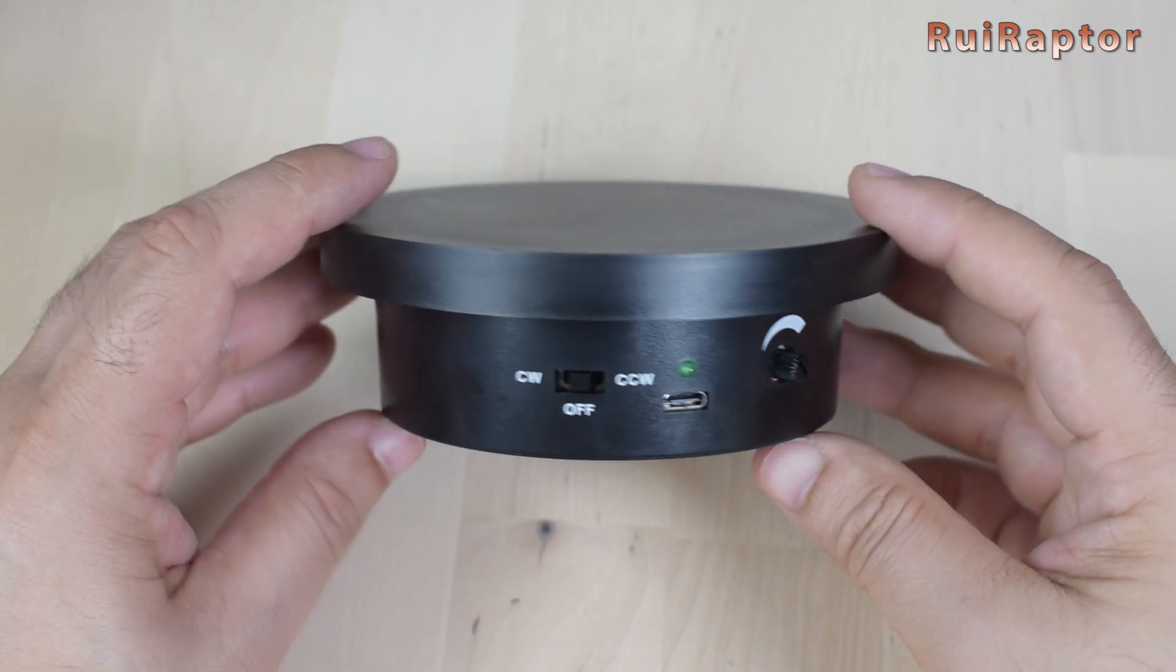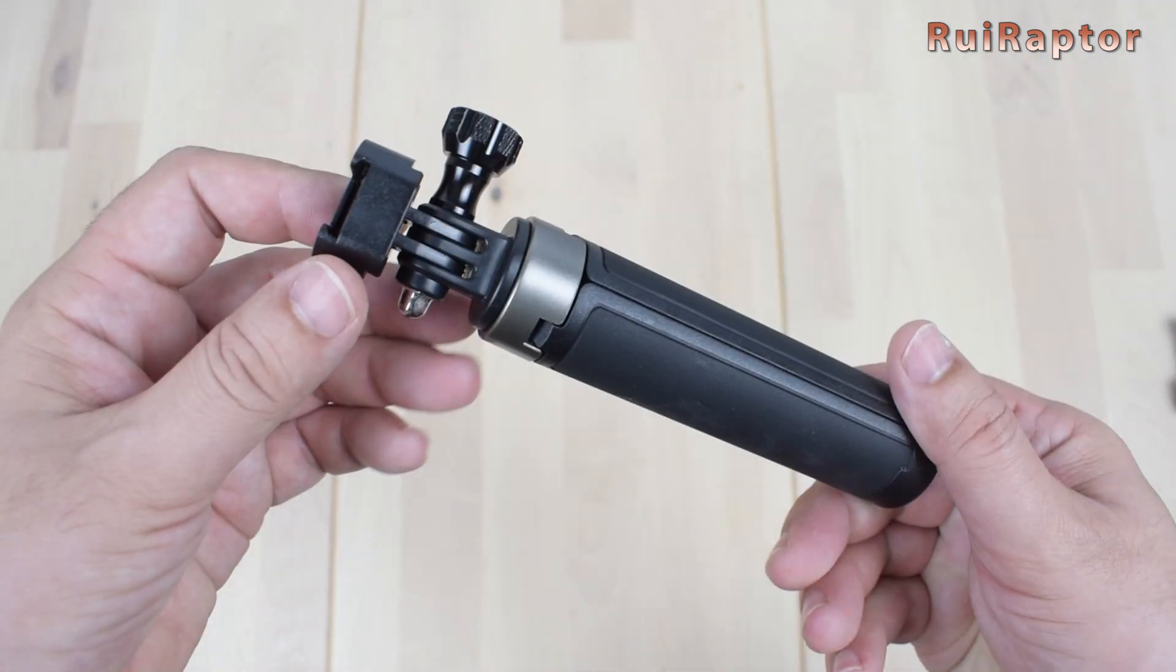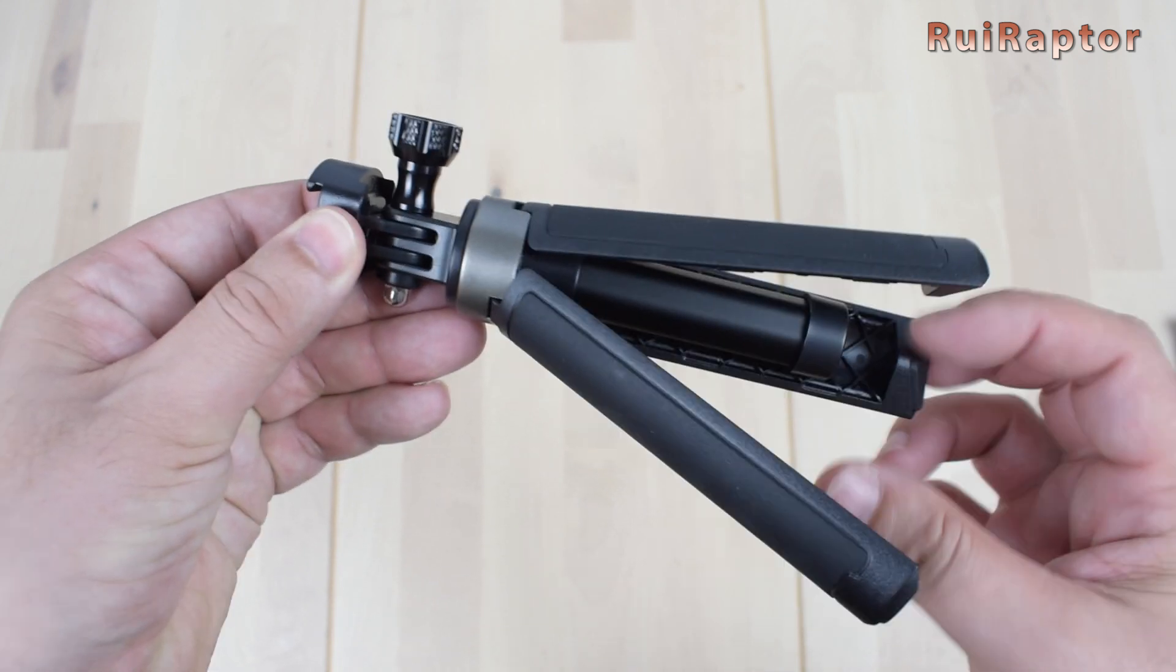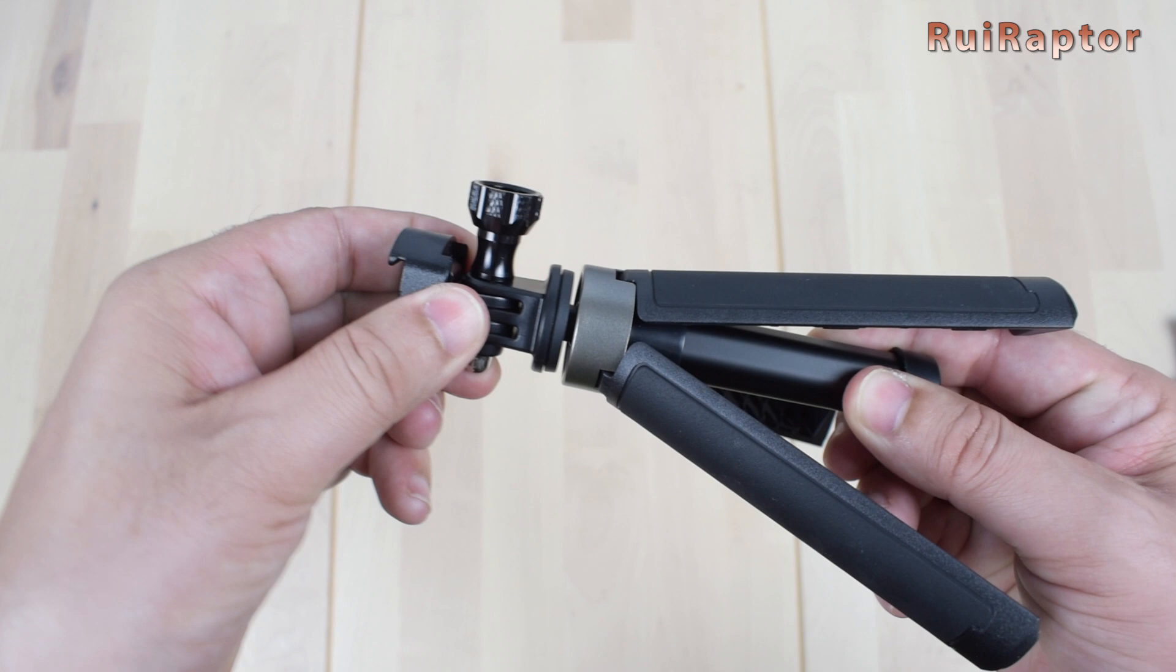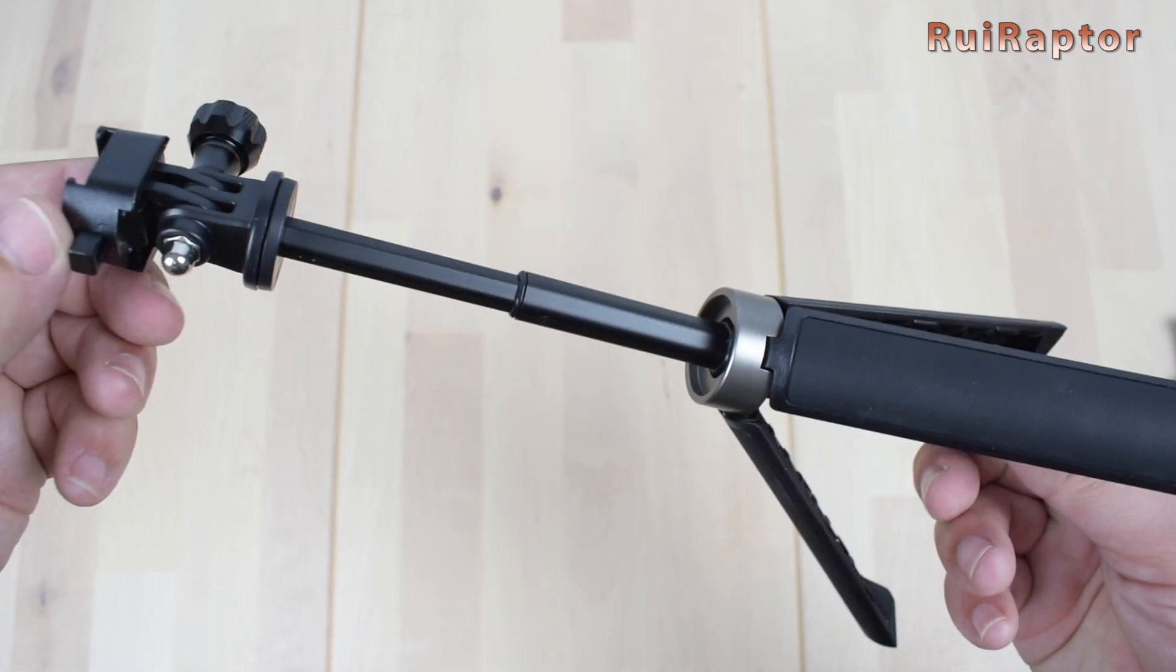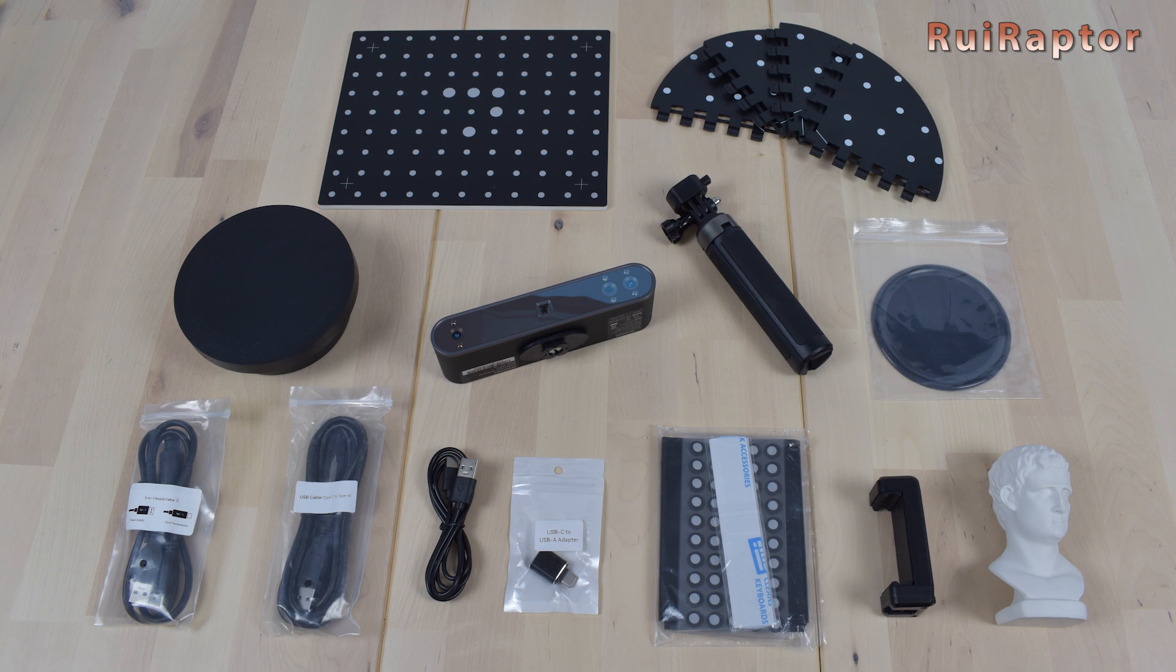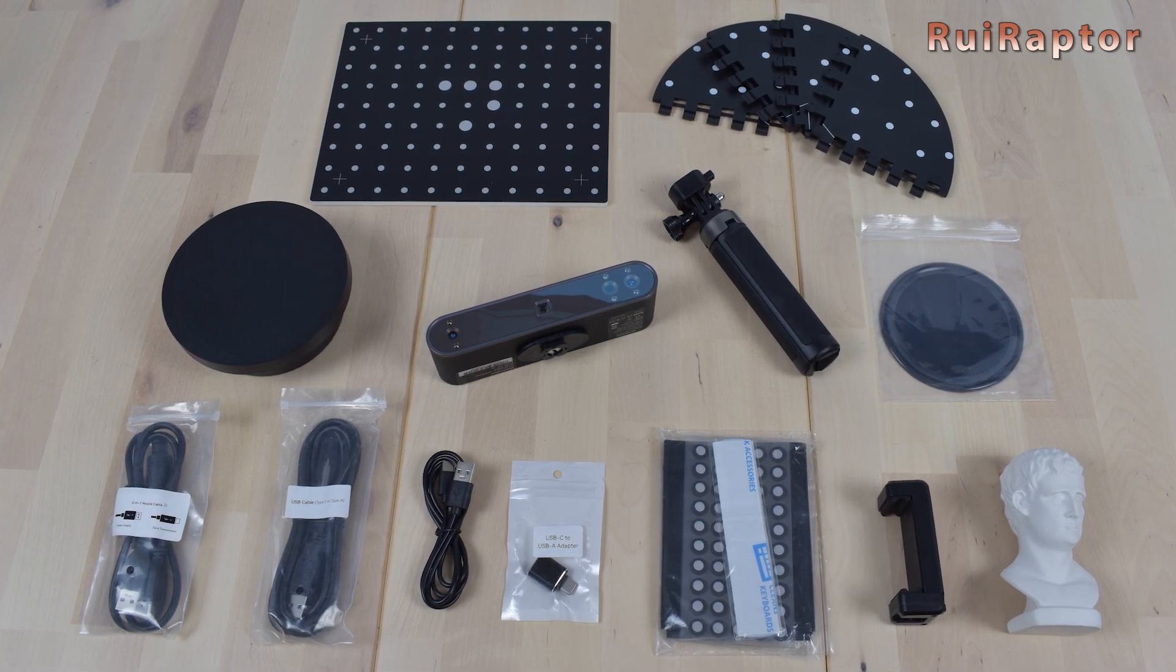The tripod that comes with the scanner is the same that comes with previous models. It's very handy and can be extended. And this is everything that came inside the package.